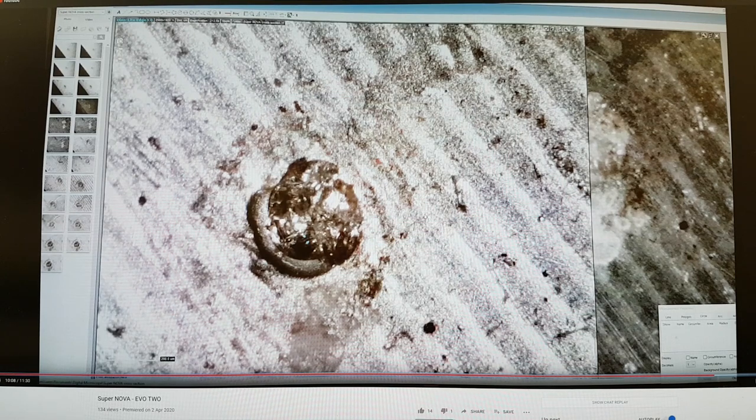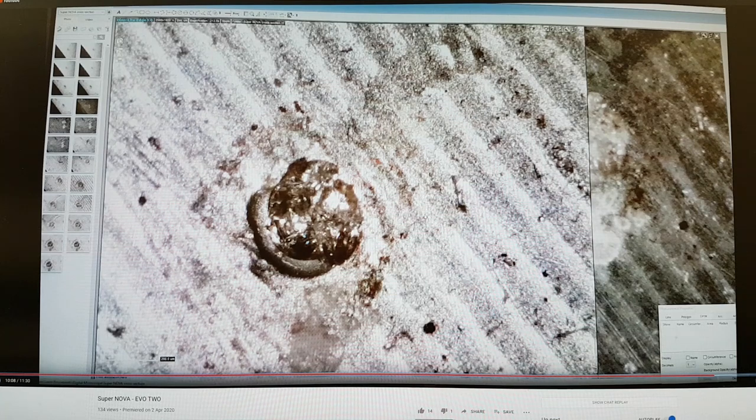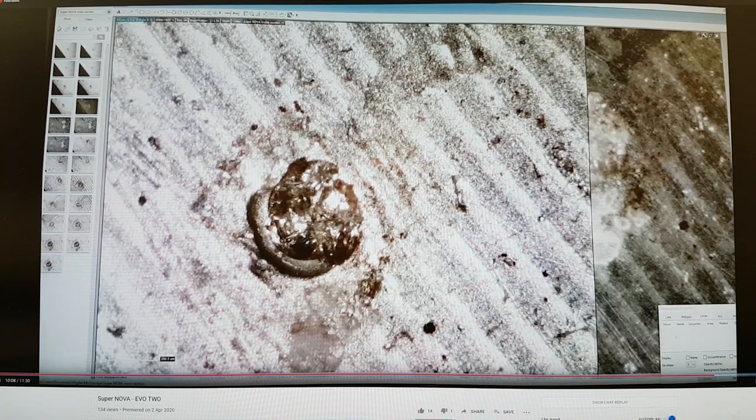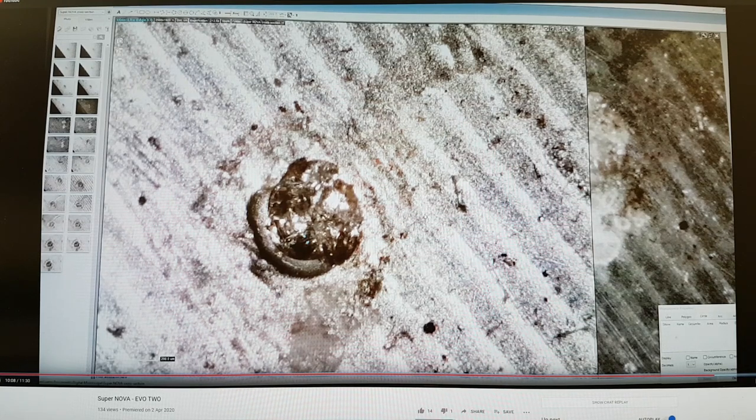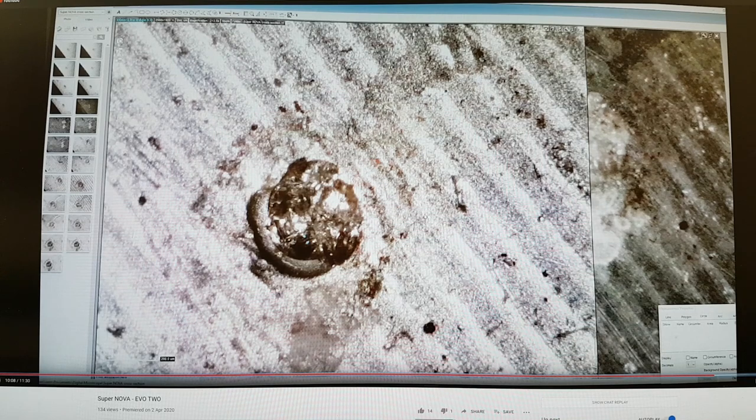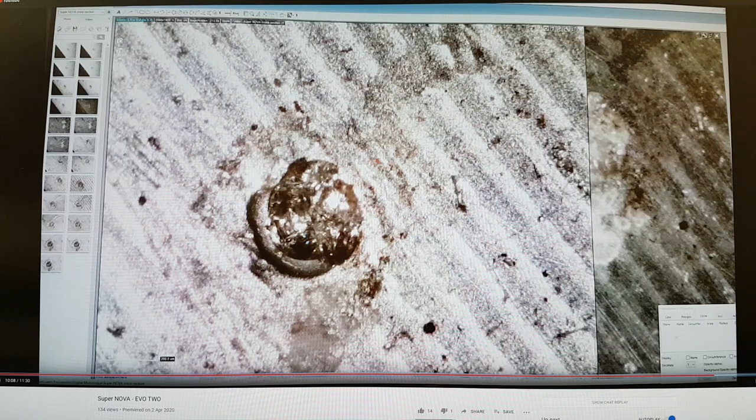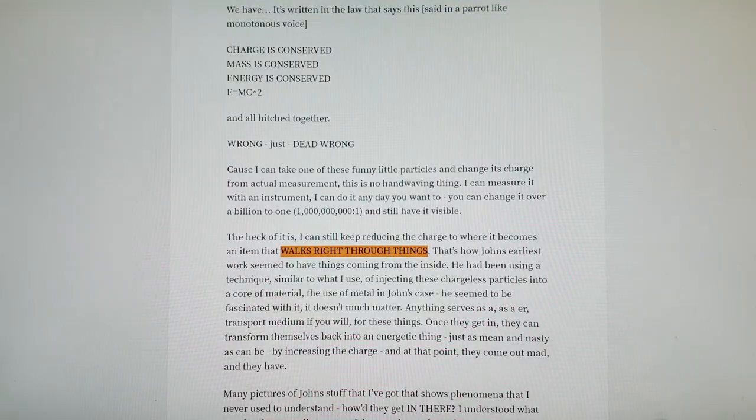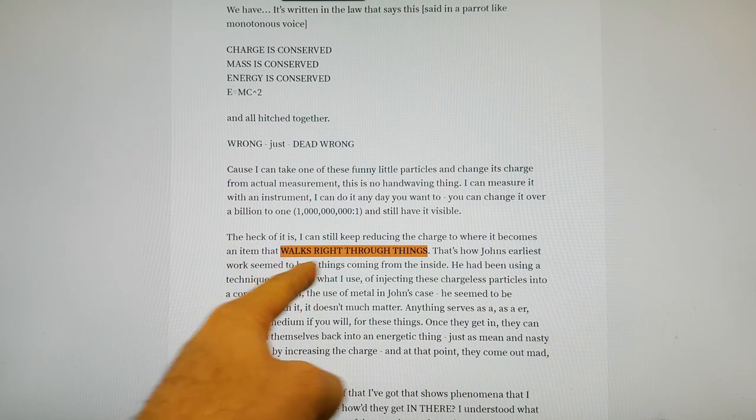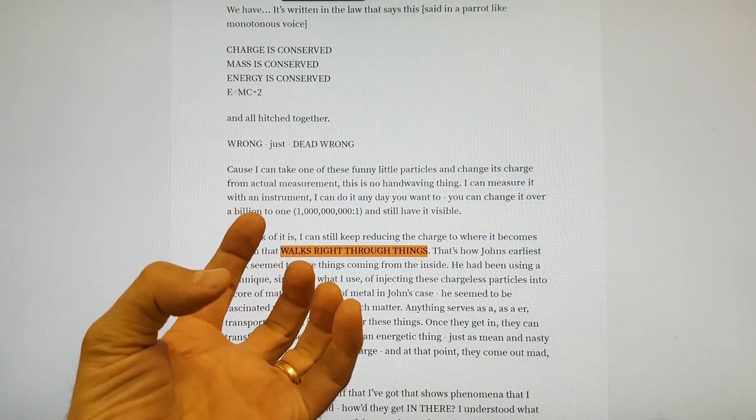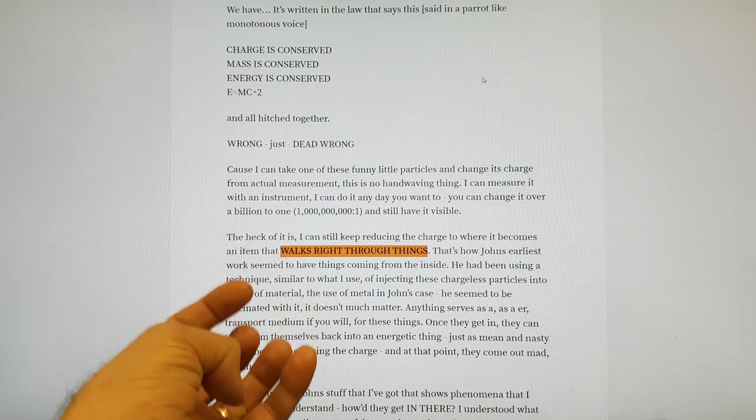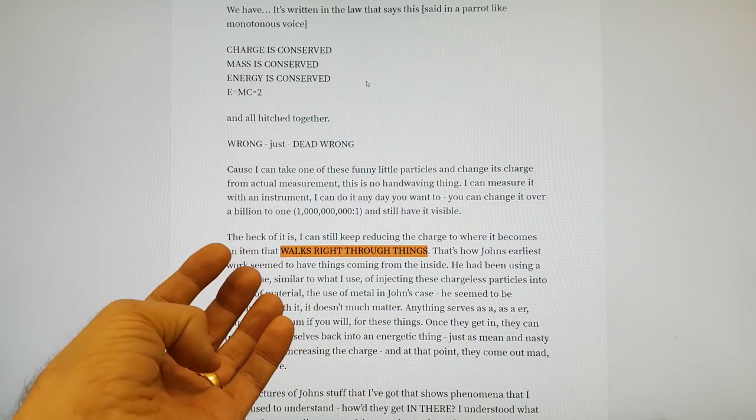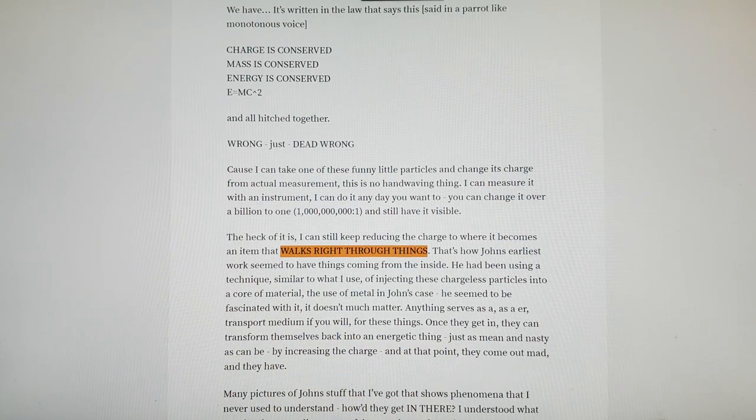Ken Shoulders does talk about teleportation of material. In fact, John Hutchison has a sample called Meteorite, which is a huge lump of material that is all teleported material. This might seem surprising, but this is essentially what Ken is saying—that the EVO can capture things and walk right through things because it becomes neutral and can transport these things.